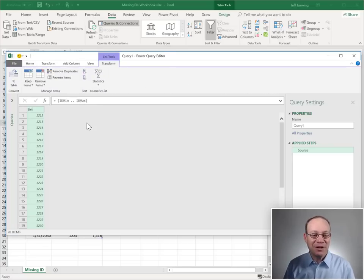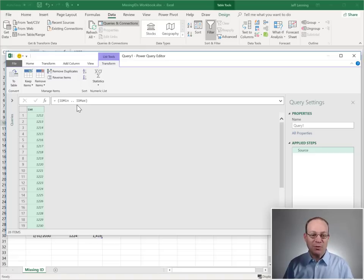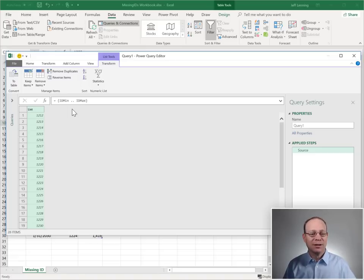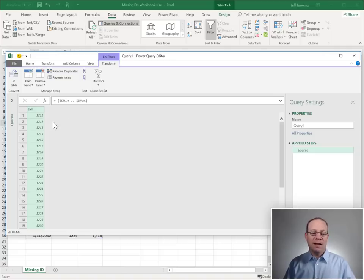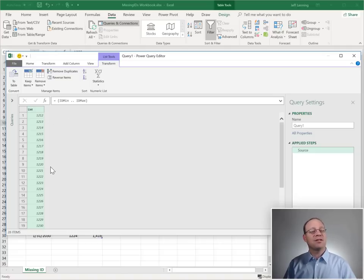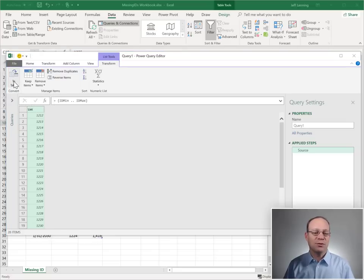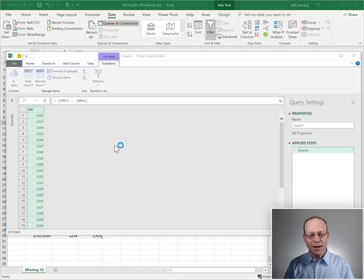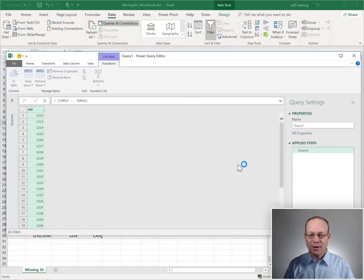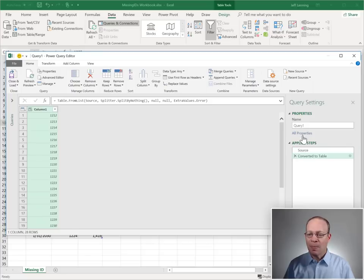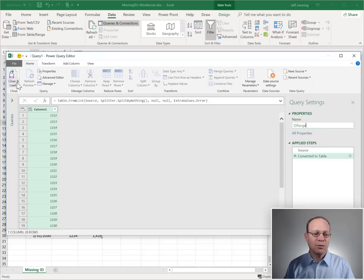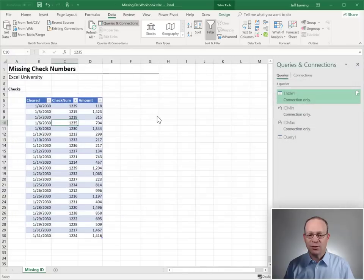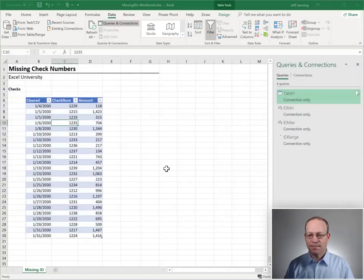These curly braces tell Excel to create a range, a list, from the starting point to the ending point, which happens to be dynamically computed because they're queries, id min, id max. And now to use this list in our next step, we're going to convert this to a table. So, we just click this to table and we got it. And we just click through that. That looks fine. I'm going to call this id range. And we're just going to close and load this to a connection only query.